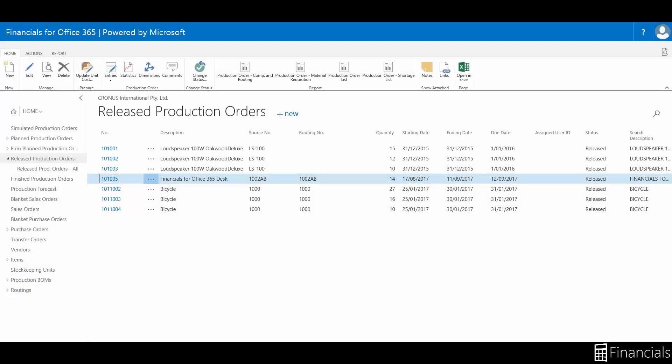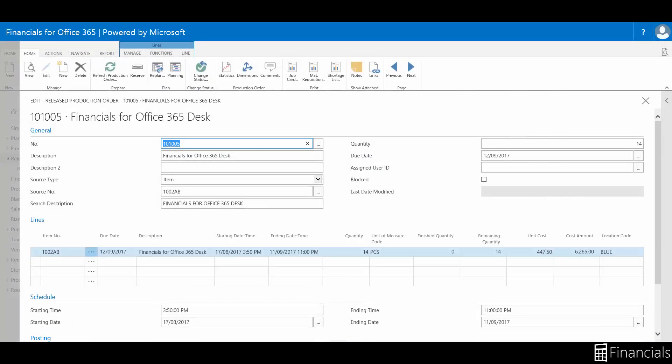The planning system does not automatically delete a release production order. However, it can suggest a change to the order unless the order has started production. If the planning system suggests a change to a release production order, it marks the suggestion with a warning.